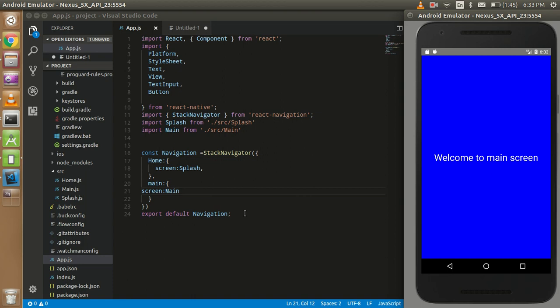Hey guys, welcome back. In this video tutorial we're going to learn about tab navigation. In the last video we learned about stack navigation, so just remove the tab navigation code and start with the tab navigation.